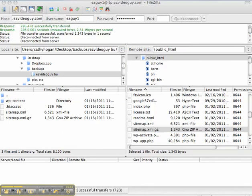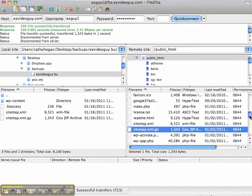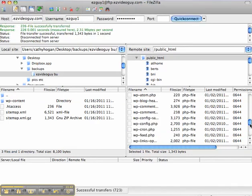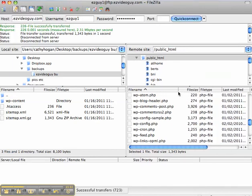And I also want to get a copy of the wp-config.php file.